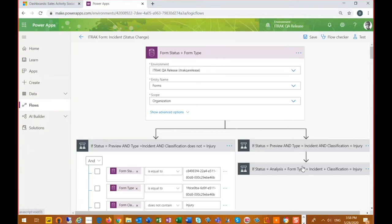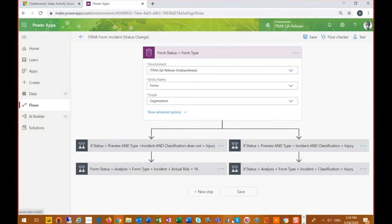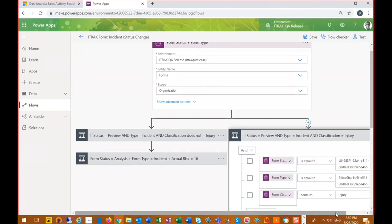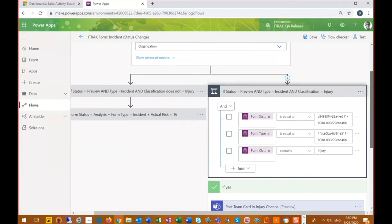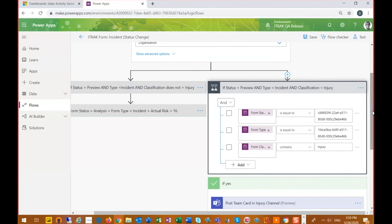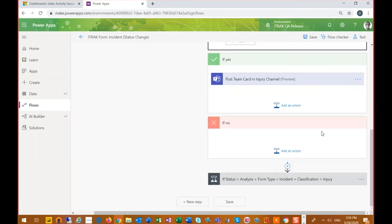And we're just going to go and look at the right side of our path. So on the right side, we have the status equals preview and the form type equals incident and classification equals injury. So this is very specific to the injury classification. If yes, we're going to post a Teams card, not a message, but this time we're posting a card, which is quite a bit different. And if no, we don't have an action that happens.